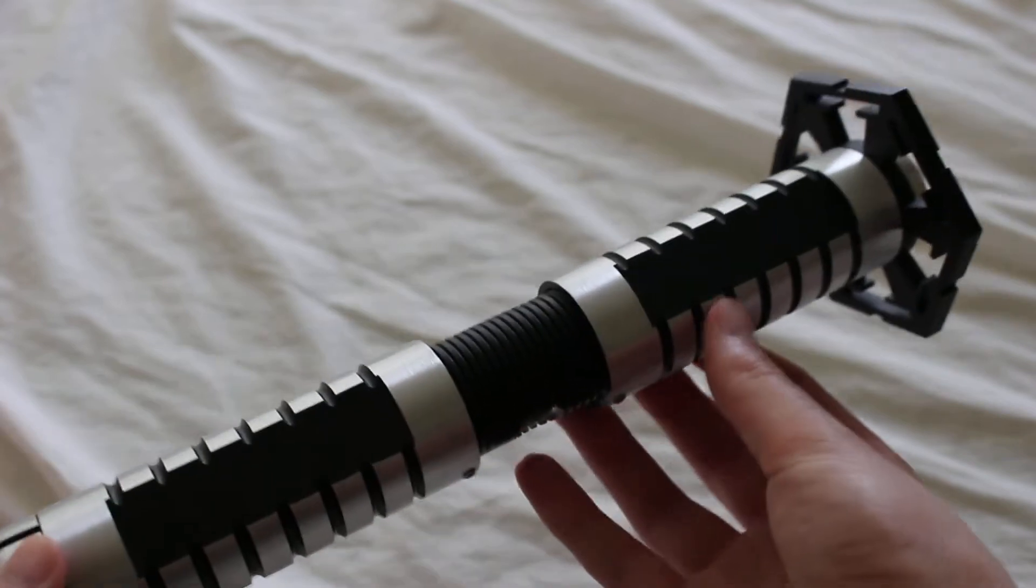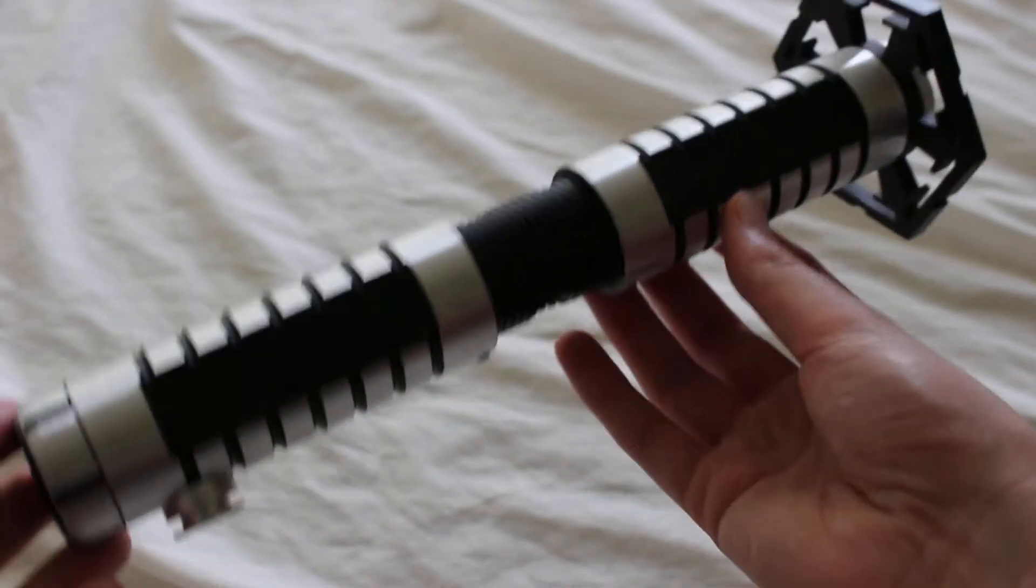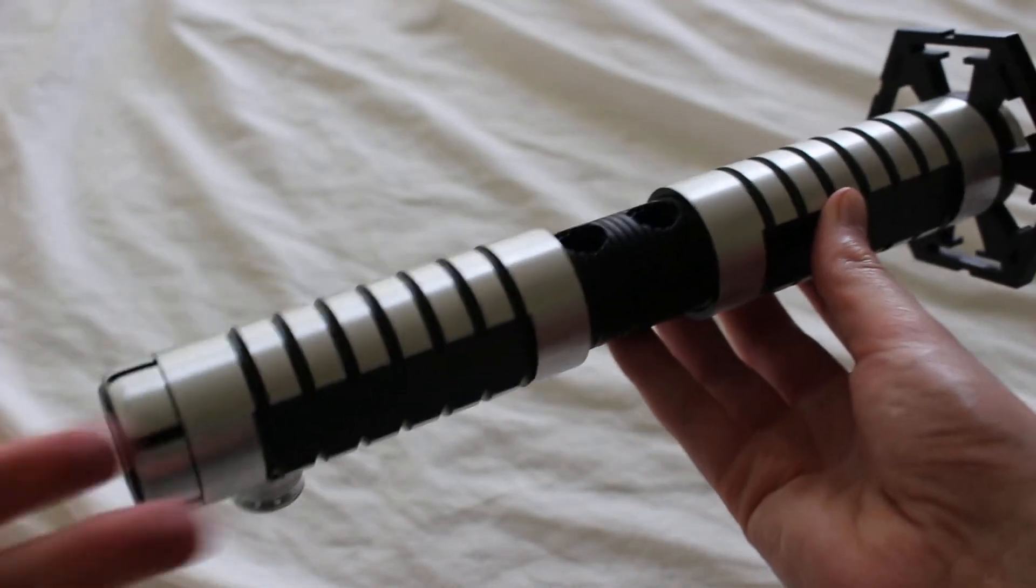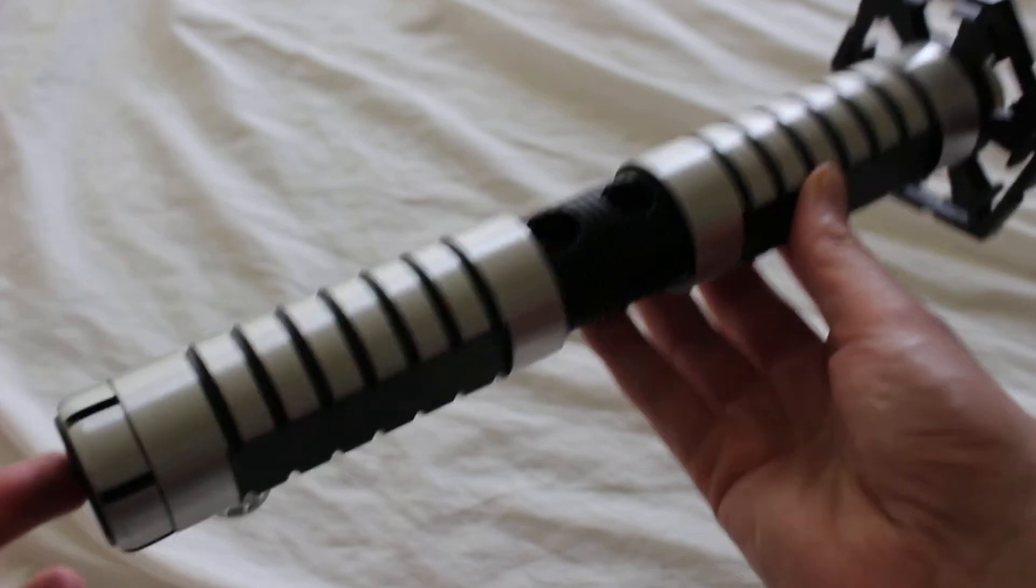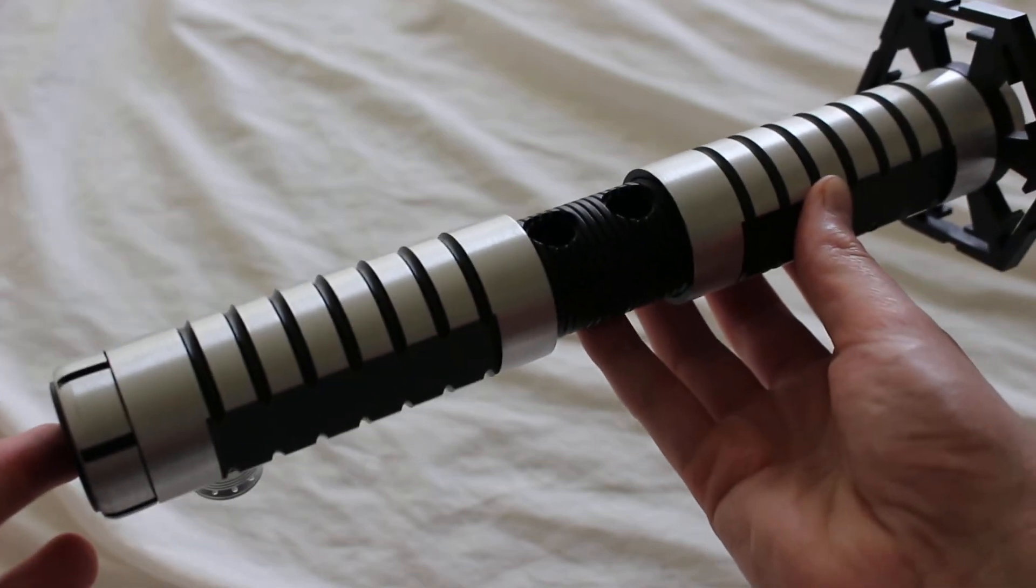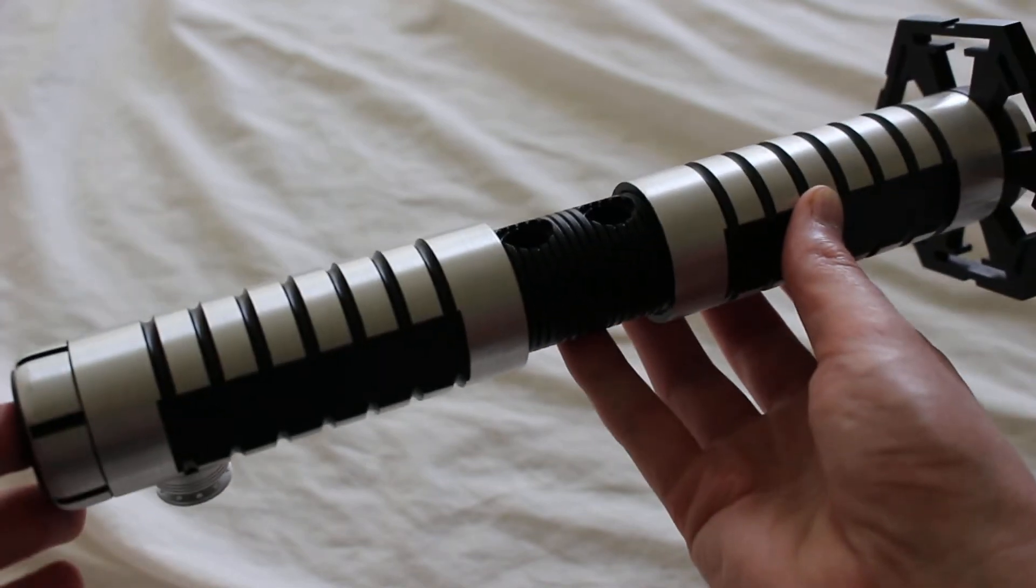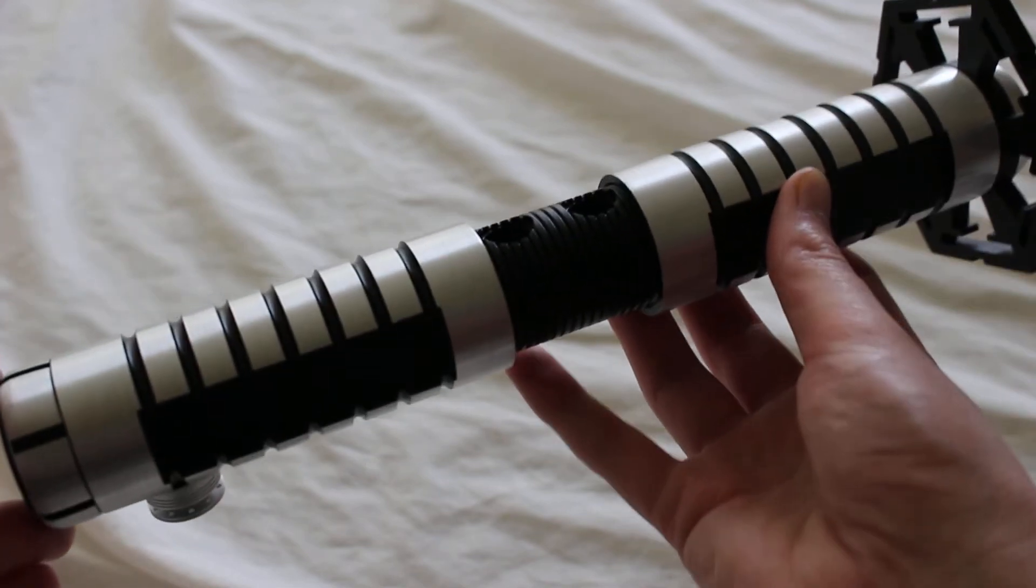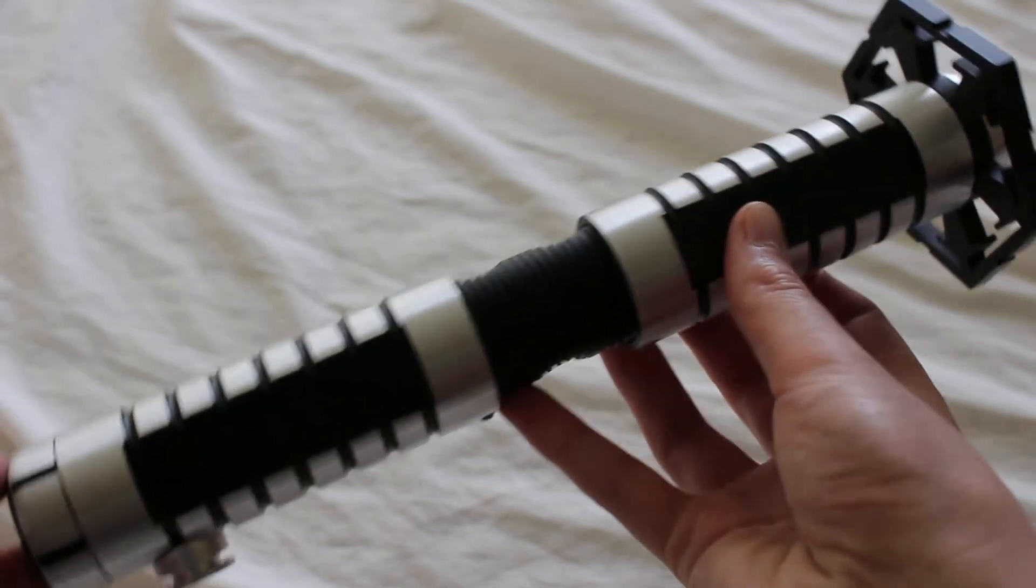Even though this is the shortest hilt of the three, it still has a pretty good full-size feel to it. It's not like a Yoda-sized hilt or anything super short like that.